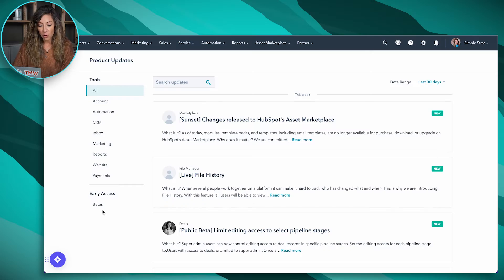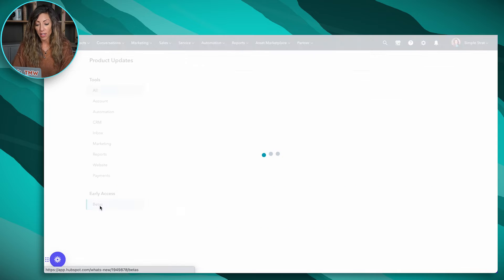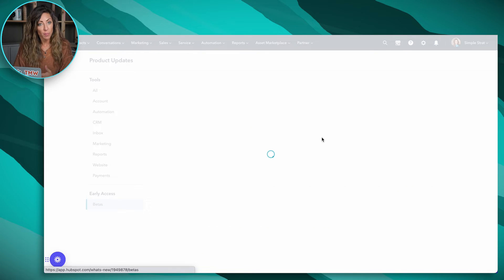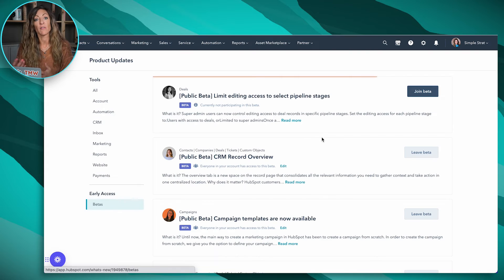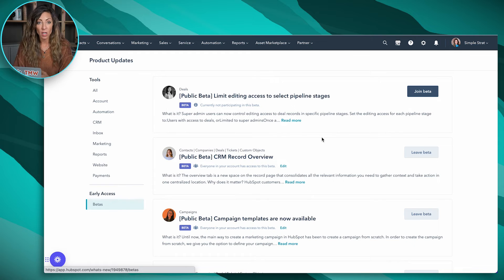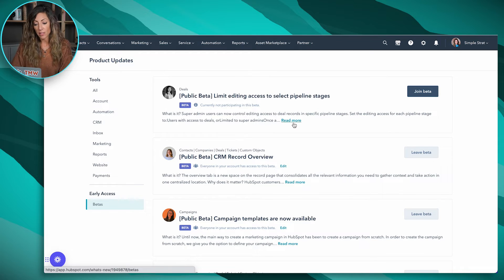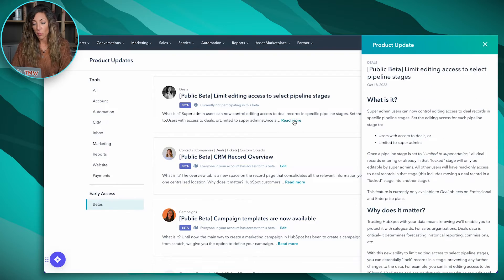Secondly, on the lower left-hand side, you'll see betas. And if you click on betas, it will show you all of the public betas that are available for your portal. You can go ahead and join if you'd like. Before you join, I suggest you go ahead and read more and see what it is.